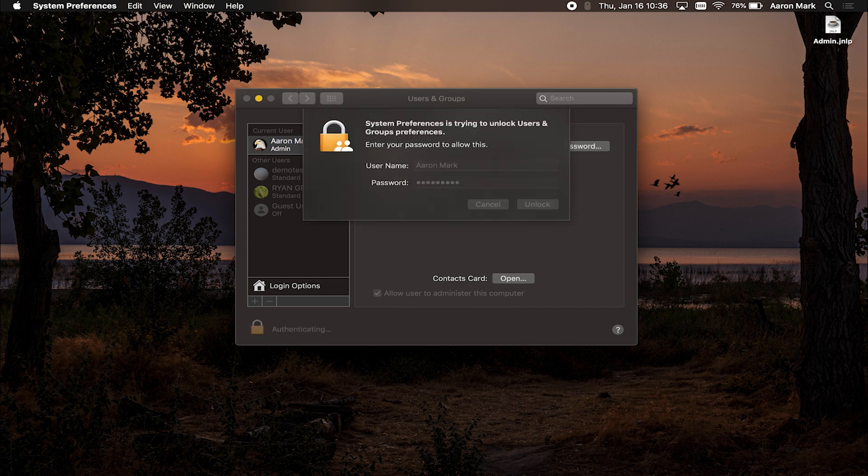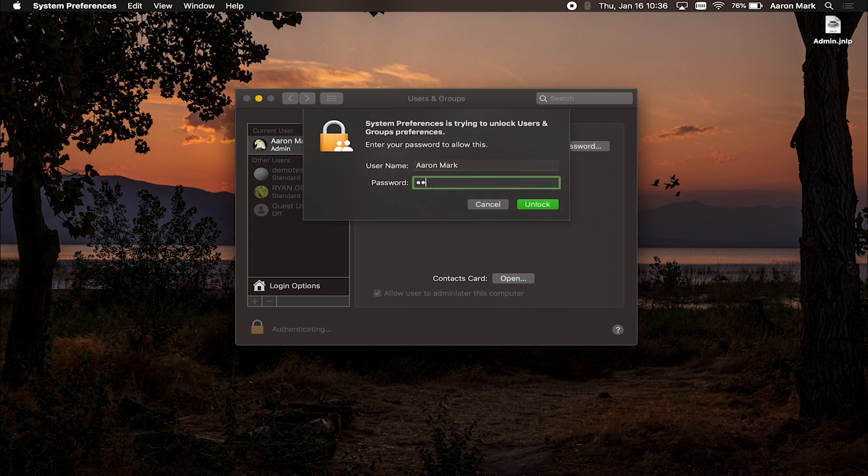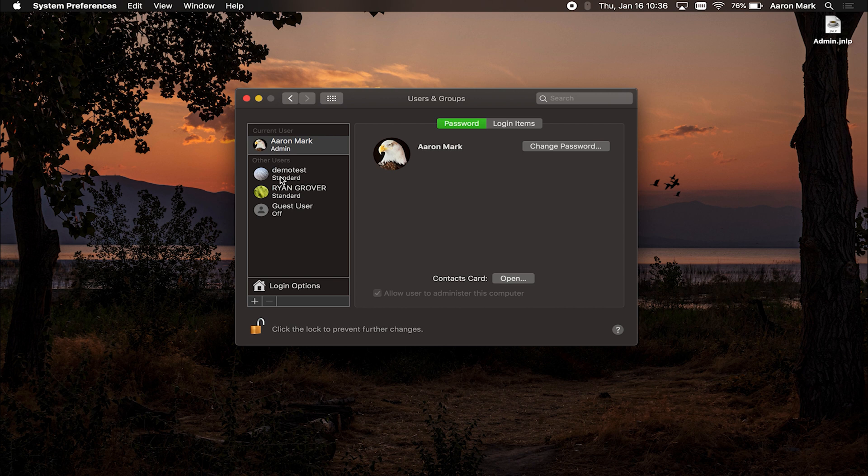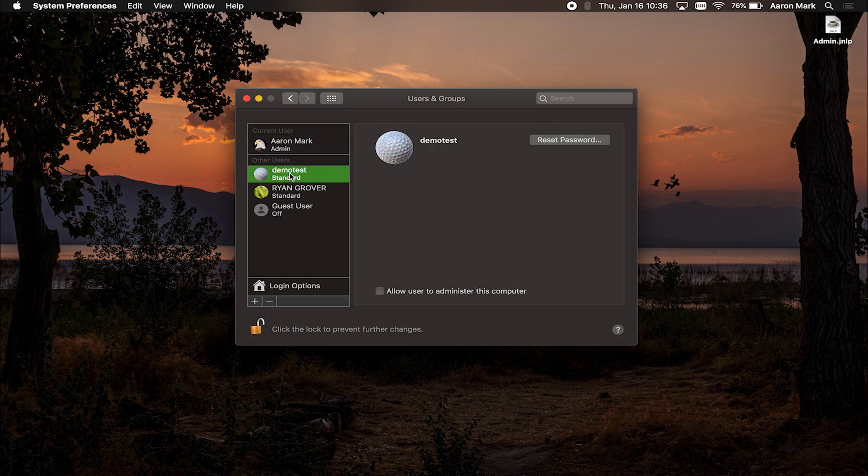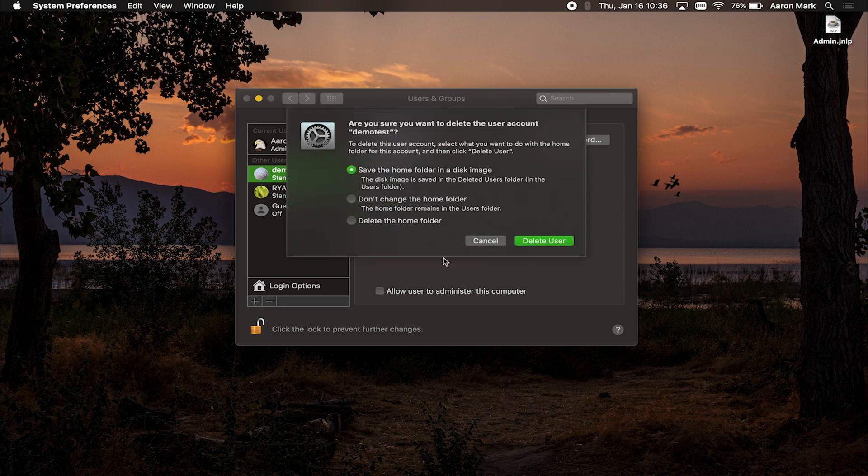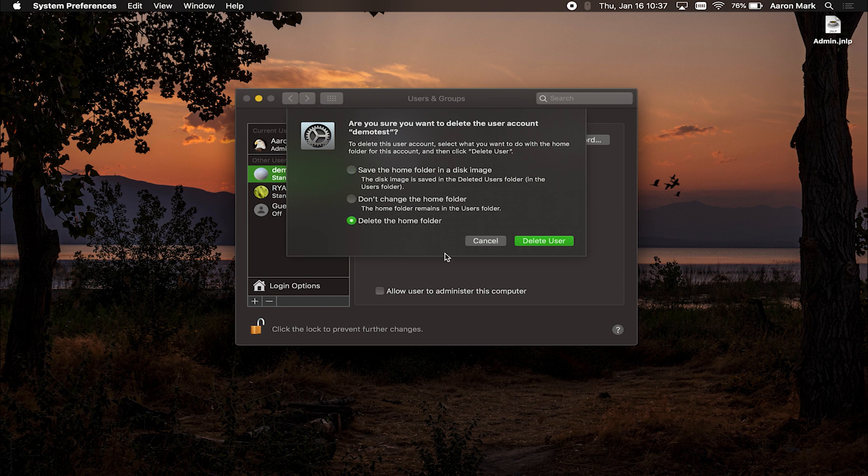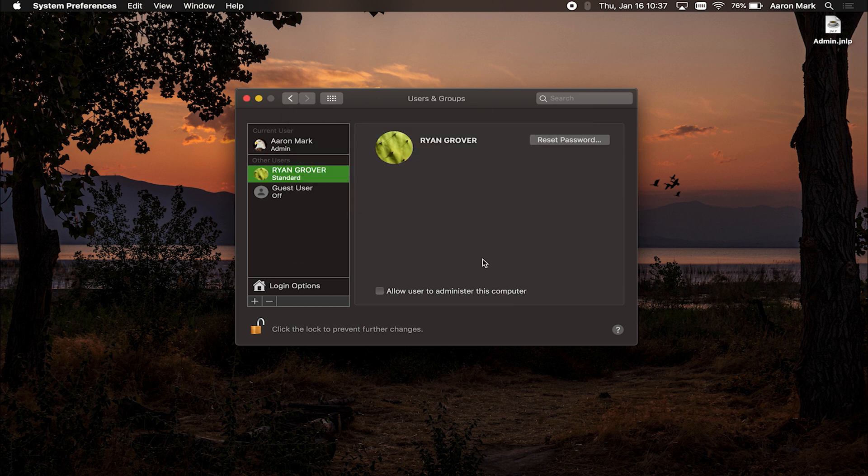So I'll unlock it one more time. That's the wrong password. Everything highlights again, and then you're going to highlight the user that you want to delete and then select the minus sign right here, delete the selected user account. This box is going to pop up to delete the user account, select what you want to do with the home folder for this account. I'm just going to select delete the home folder, but you will want to choose what's applicable to you and then select on delete user.